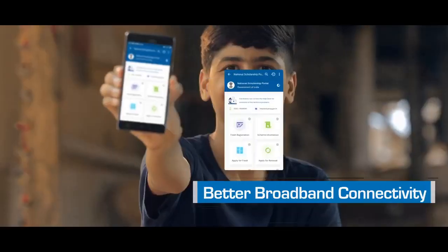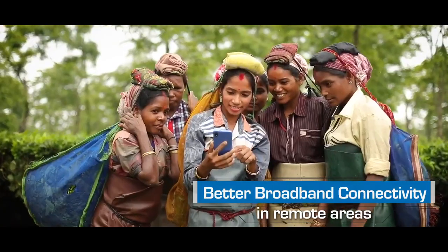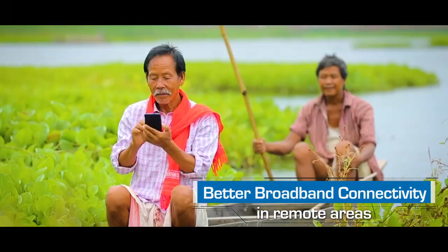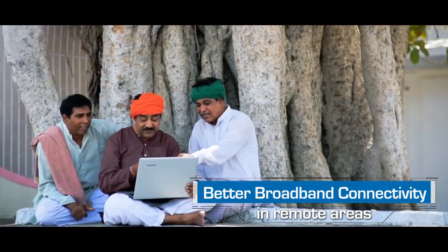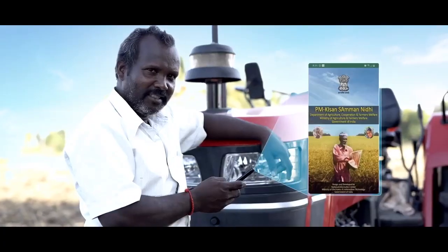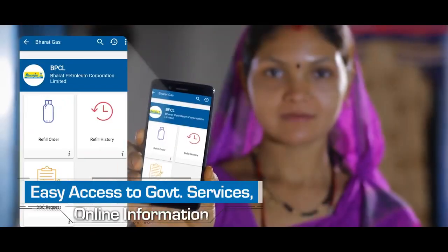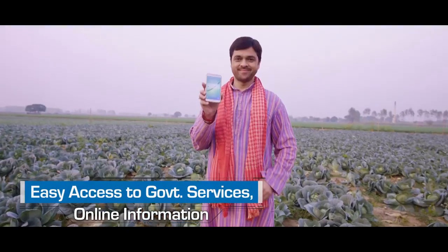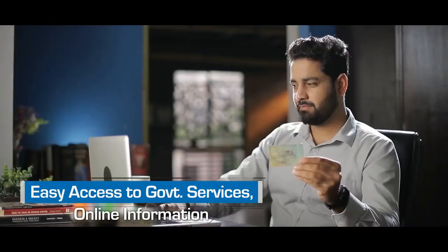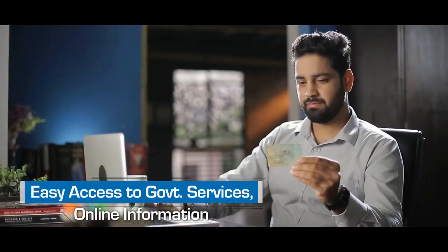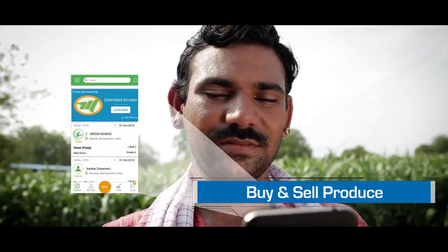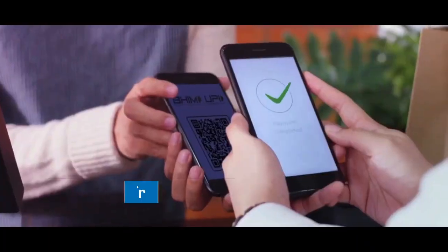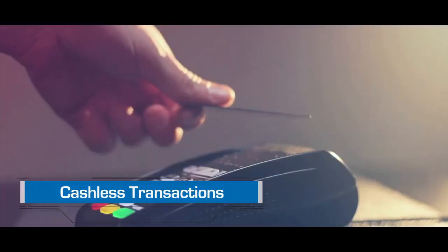Ultimately, with better broadband connectivity, citizens, even in the farthest corners of the country, will be able to easily access government services, search for information online, buy and sell produce and undertake cashless transactions.